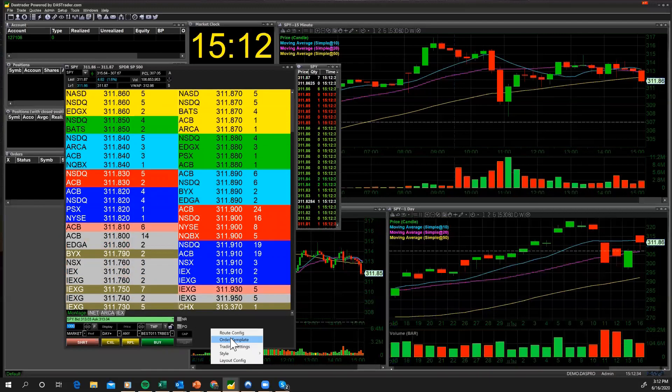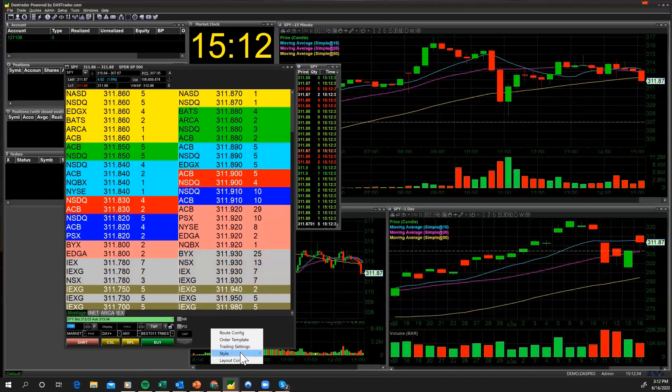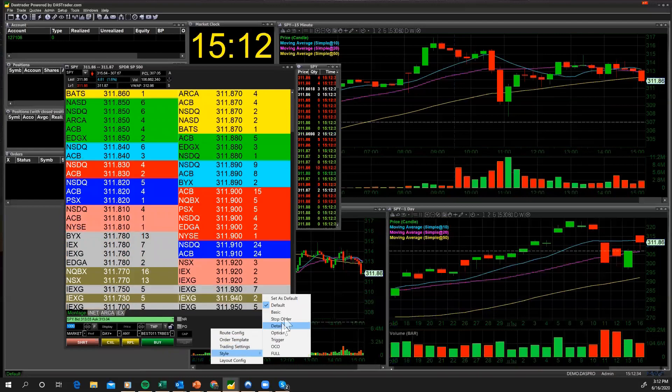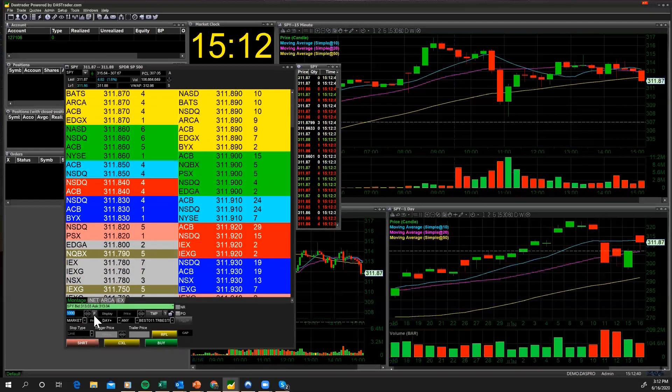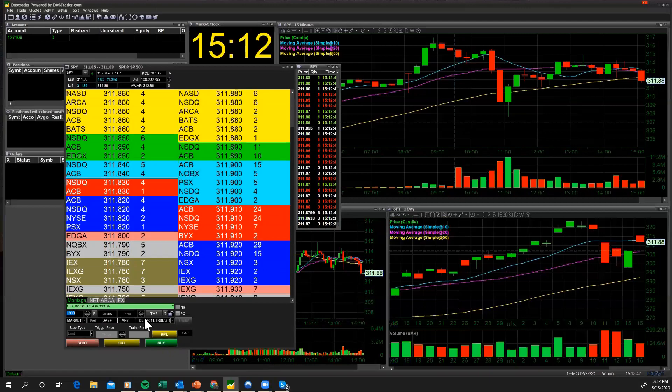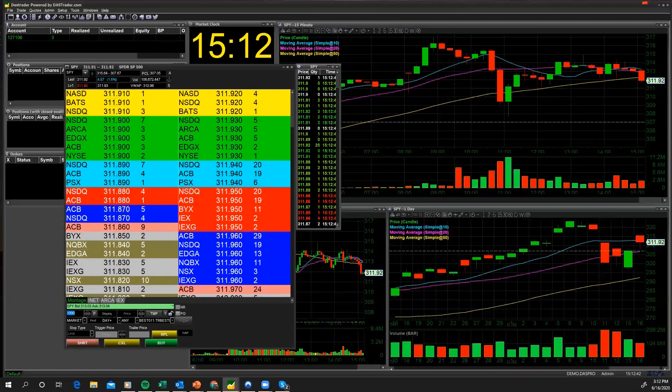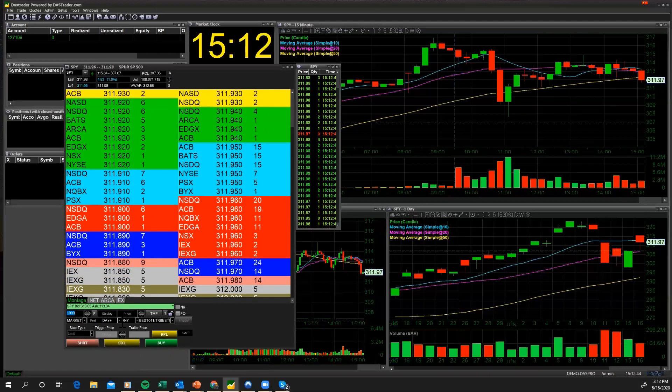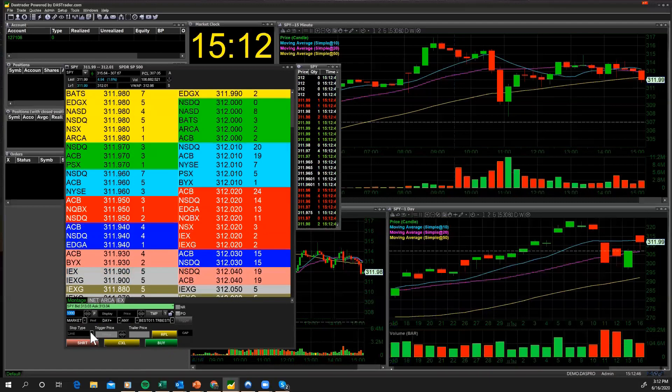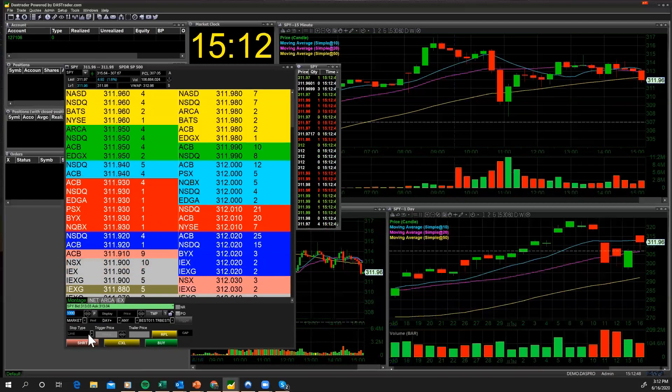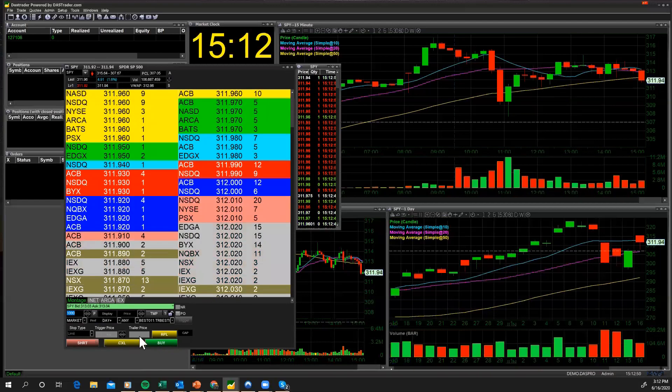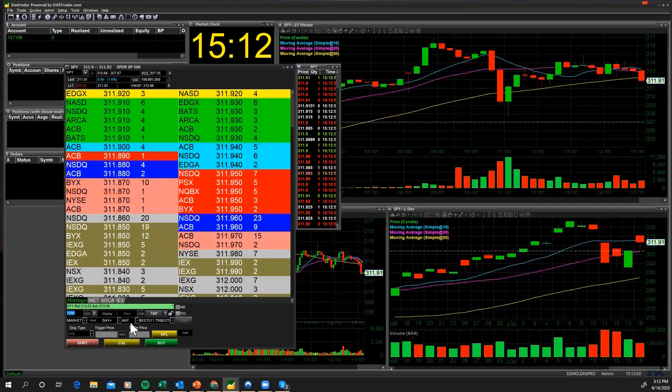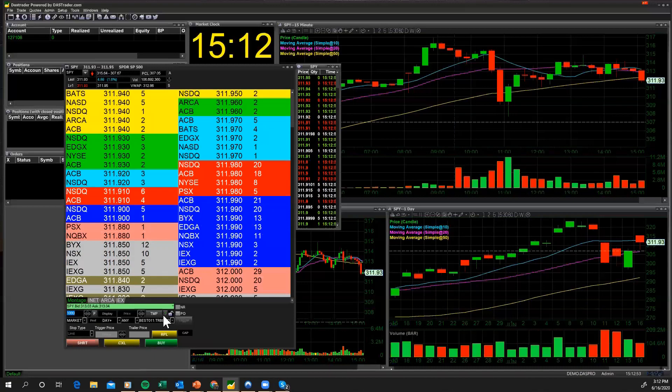We also have our other OES one, which is very commonly used, which is for a stop order. It has a buy button, sell button, but it just gives you an extra box for your stop type, your trigger price, and your trailer. So it's got a little bit more. If you're going to be using a lot of stop orders, you might want to use your stop order OES.